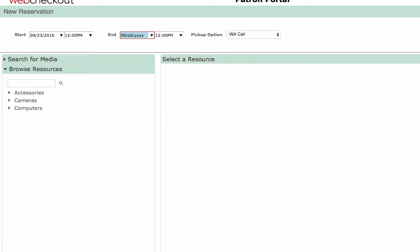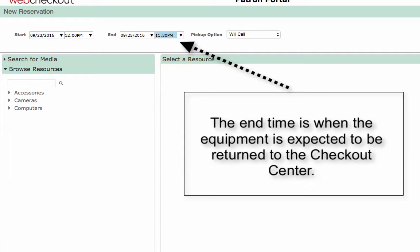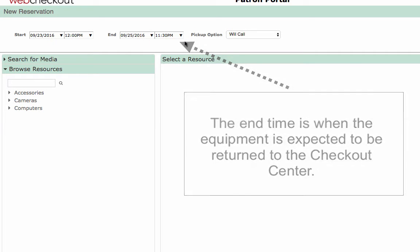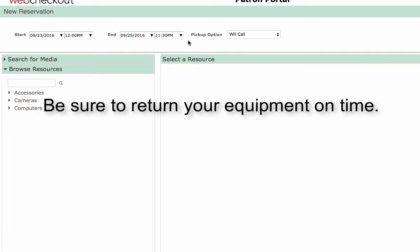Now, select an end time or a duration for the reservation. Only one of these options may be visible depending on the Checkout Center. The end time is when the equipment is expected to be returned to the Checkout Center. Be sure to return your equipment on time.